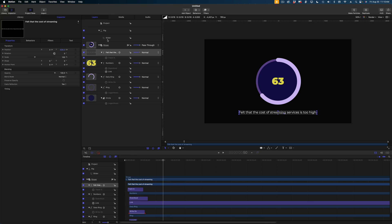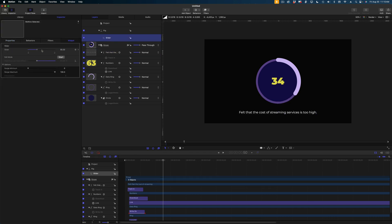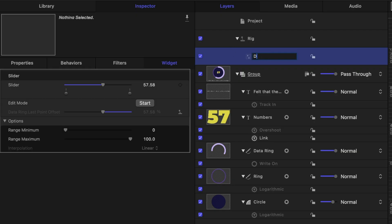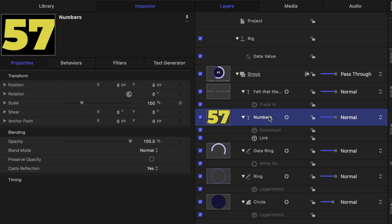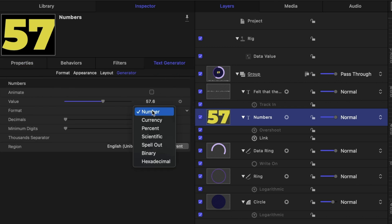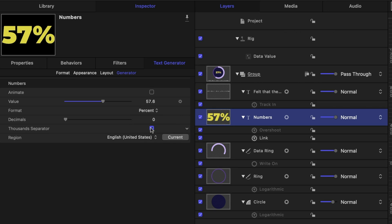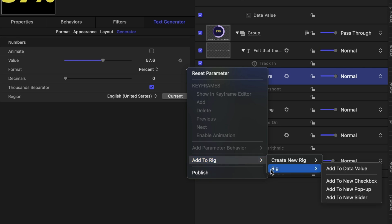So we've got our whole animation built — now it's time to think about what we want to be able to customize in Final Cut Pro. We've created this rig where I can change the value of my data depending on whatever statistic I'm working with. In the project pane, I'm going to rename this slider to 'data value' so it makes more sense when I publish this to Final Cut Pro. Let's focus now on these numbers. When you're talking about statistics, you're generally going to want it to be a percentage, so I'll set it to percent. But maybe I don't want it to be a percent, so I'll drop down here, add to rig, select our rig, and make this a pop-up.